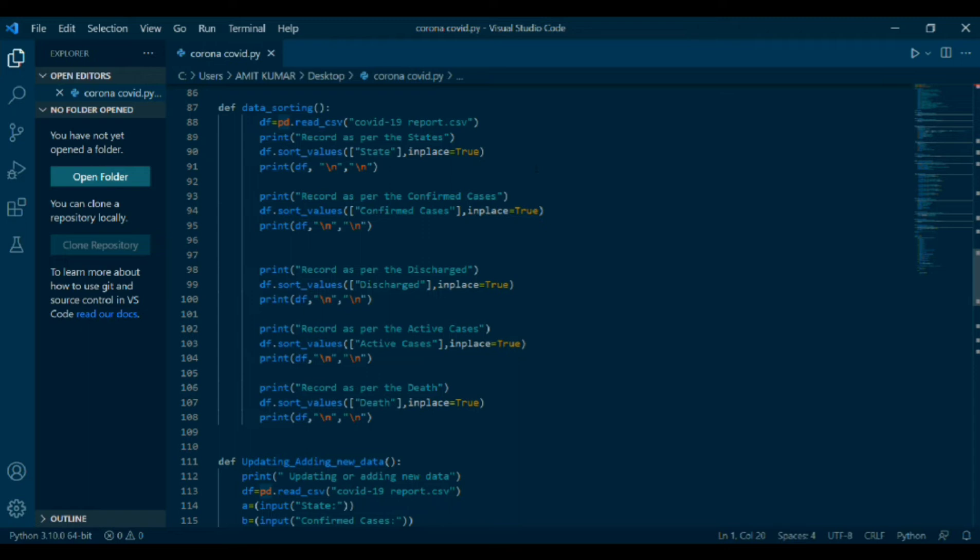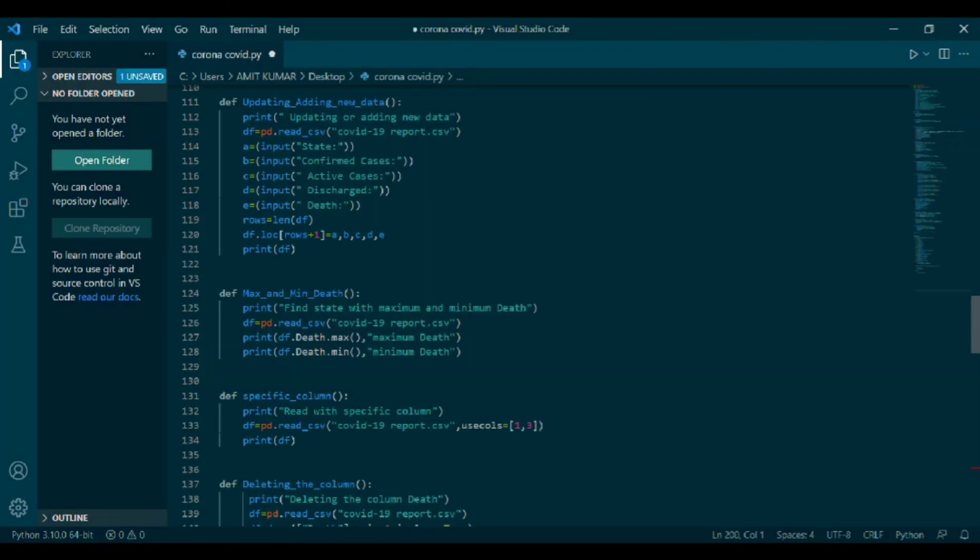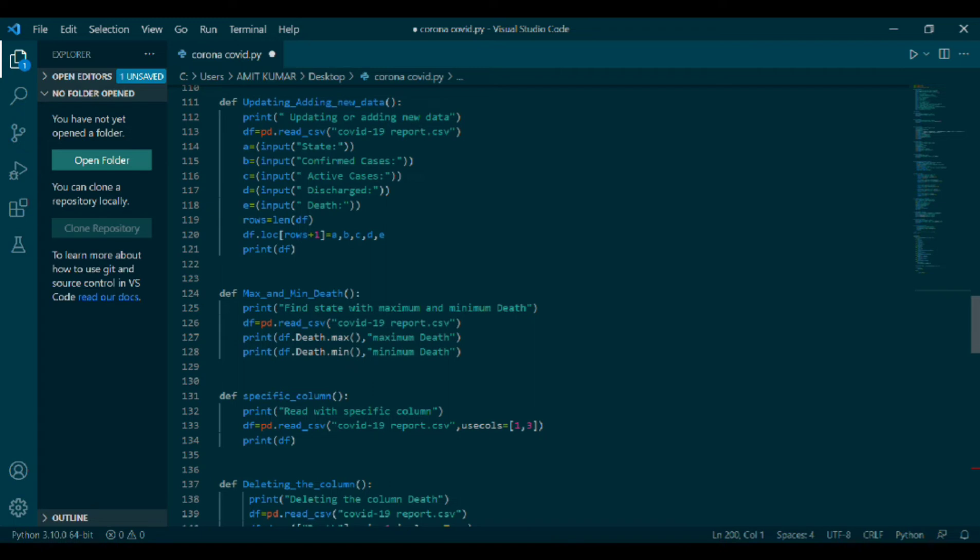Now, moving on to the next coding: df updating_adding new data. Print updating or adding new data. Then input is being done of state, confirm, active cases, discharge and death. Rows is a variable where length will be counted. df dot loc in bracket rows plus one equals to a, b, c, d, e. Loc attribute as is group of rows, columns by label. In rows plus one will be added and will be stored in a, b, c, d, e which is above mentioned.